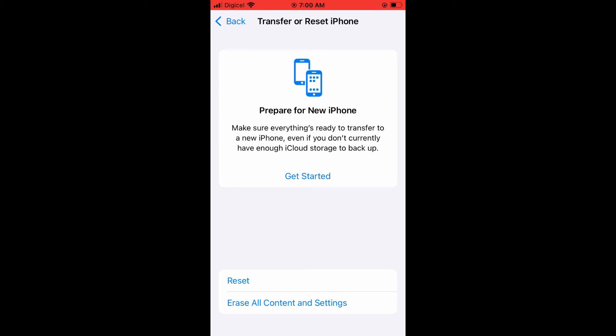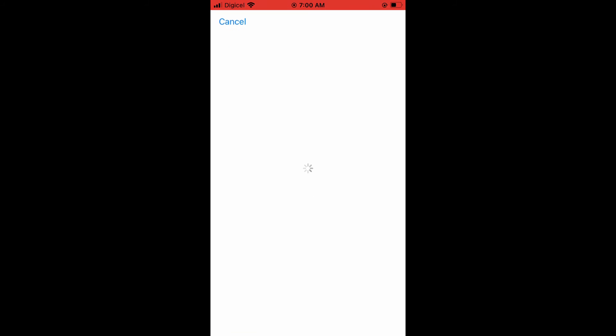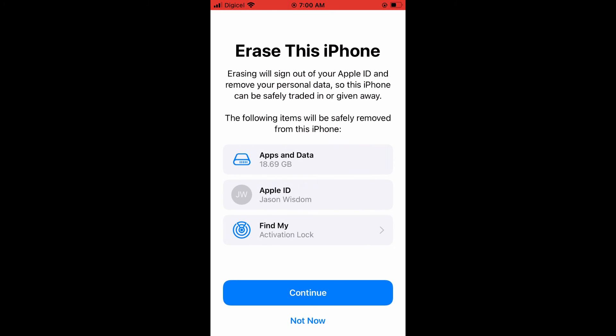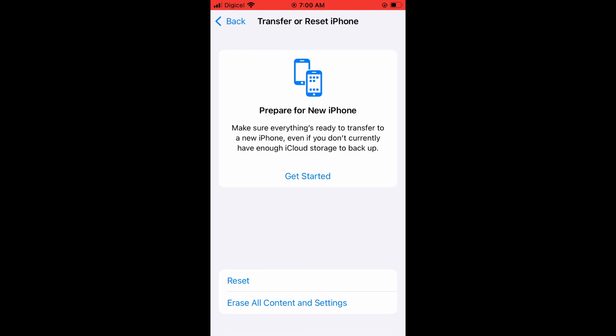If you would like to erase all content and settings, as you can see right down below, you can tap on that. From there, you'll be given the option to tap on Continue. By doing this, you'll be erasing all content on this iPhone.